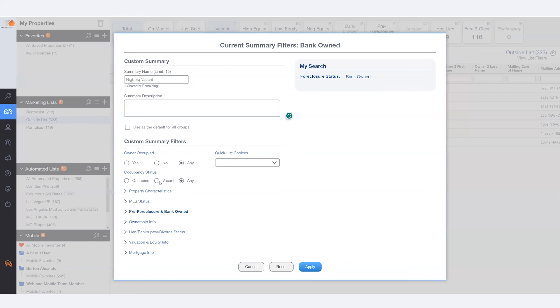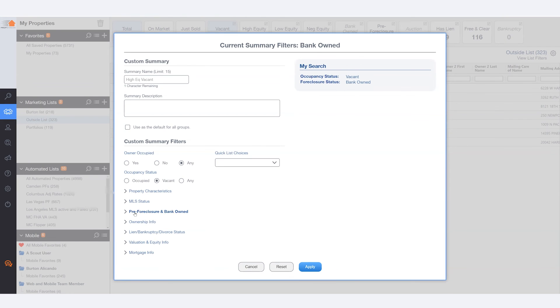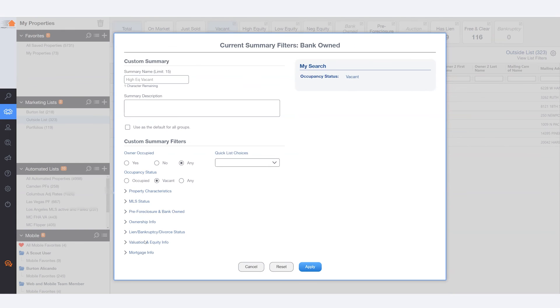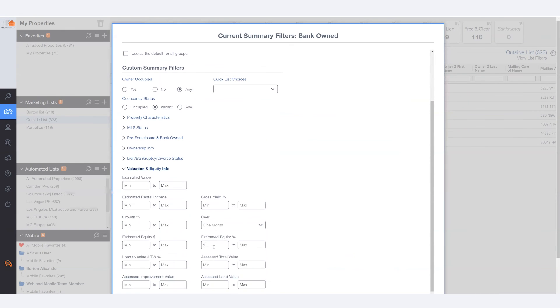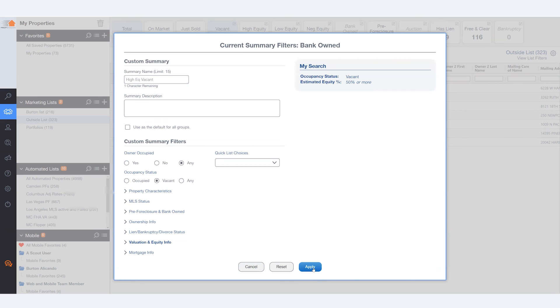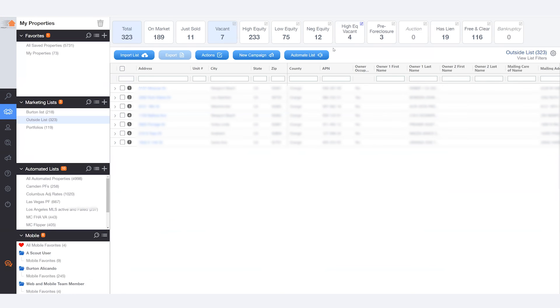So in this scenario, again, I want vacant and high equity. Finally, I can hit apply and watch PropStream go to work.